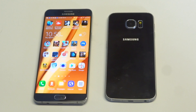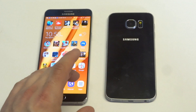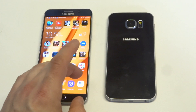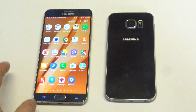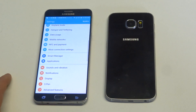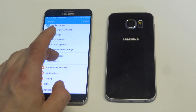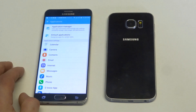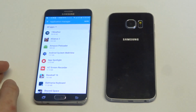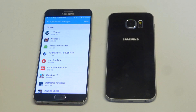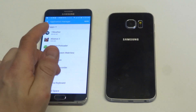So that's probably a big reason why so many people want to delete it, but disabling it will pretty much do the same thing. What you want to do is go into your Settings, then go to Applications, Application Manager, and then scroll down to the Facebook app.